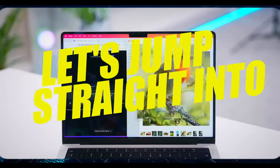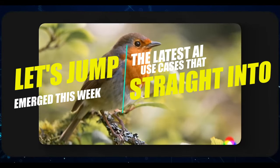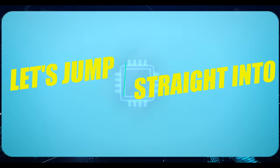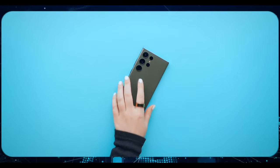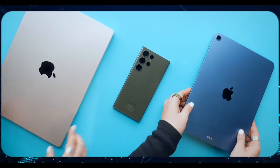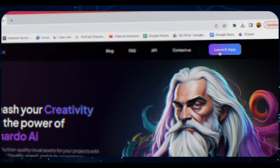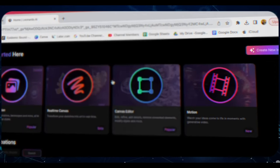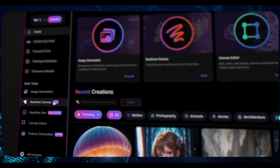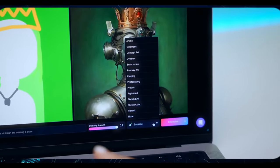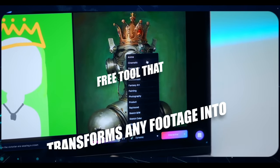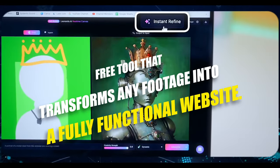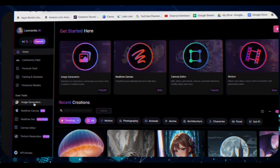Let's jump straight into the latest AI use cases that emerged this week. We're talking about a range of applications, from the newest voice generator advancements to a suite of translation tools that can even convert YouTube links into different languages. There's also fascinating TikTok research and a remarkable free tool that transforms any footage into a fully functional website.